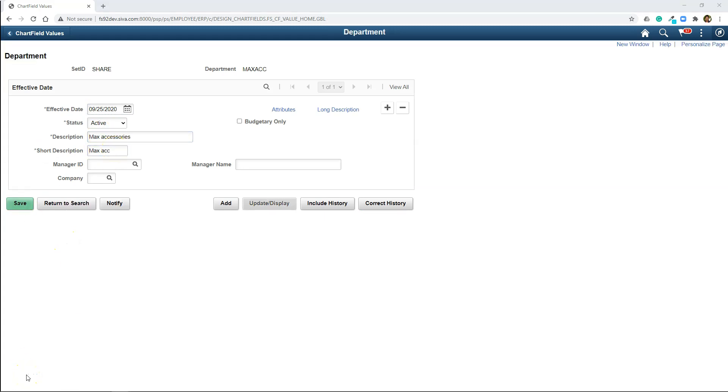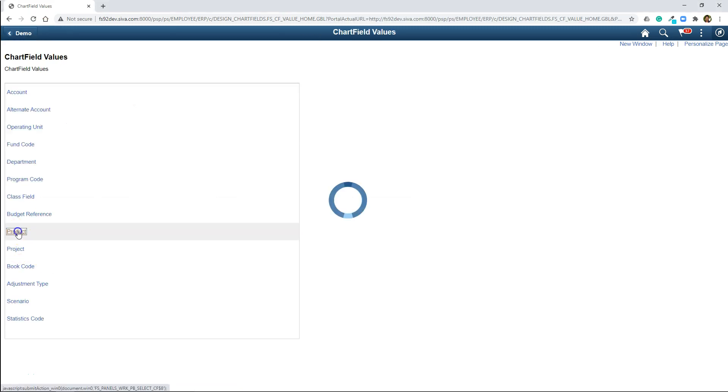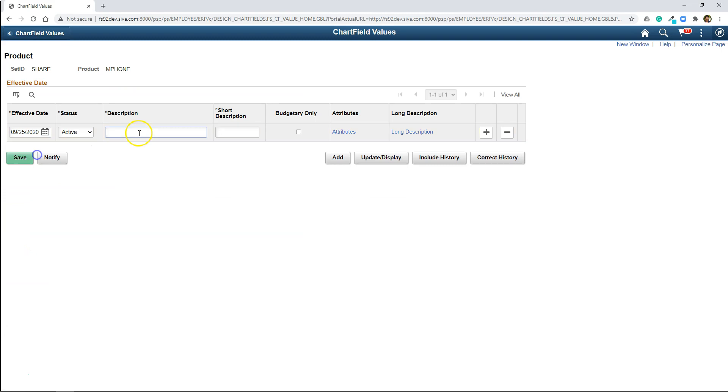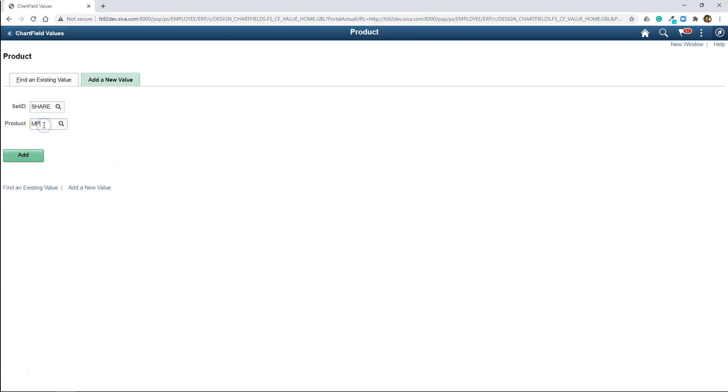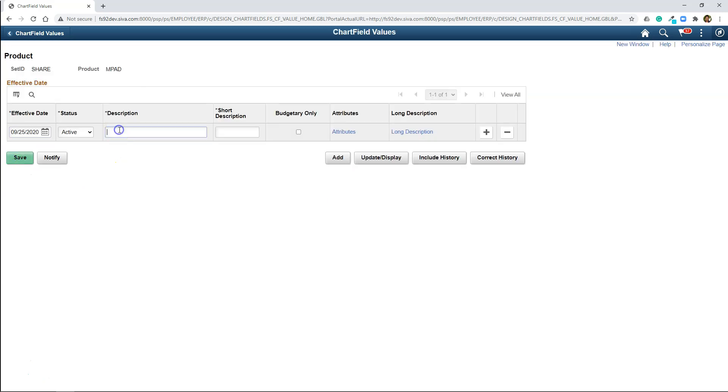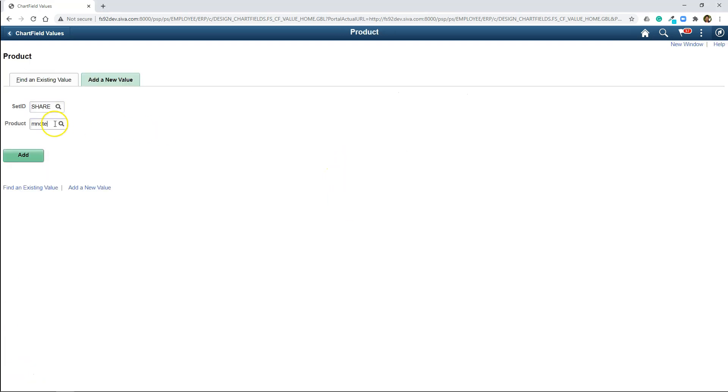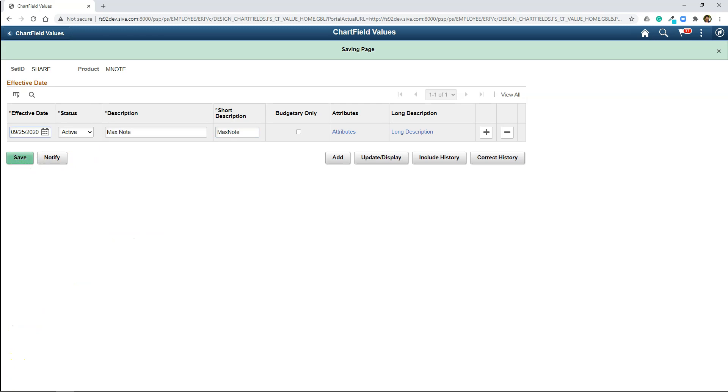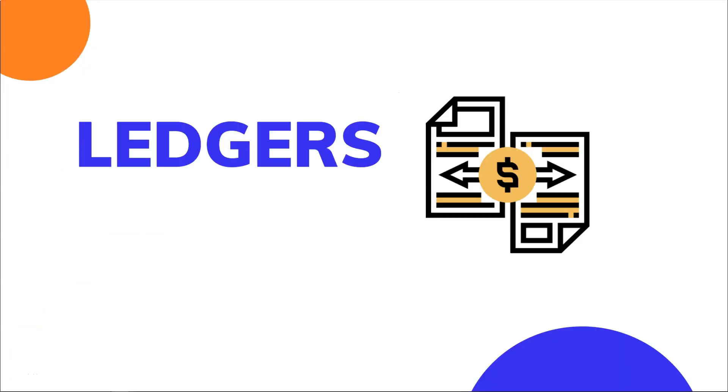Once we have created both of our departments, now let's get to the last part of chart field configuration. Let me define the three products we got for our company. That's it guys. Now all our chart fields are ready to be recorded.